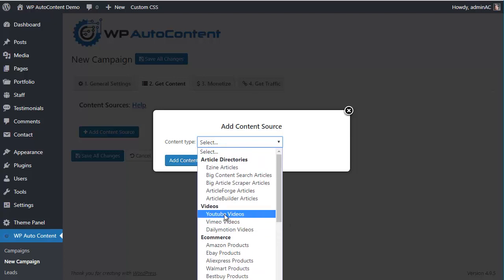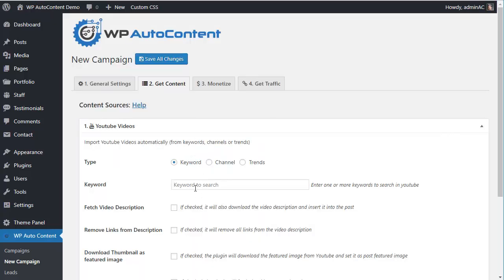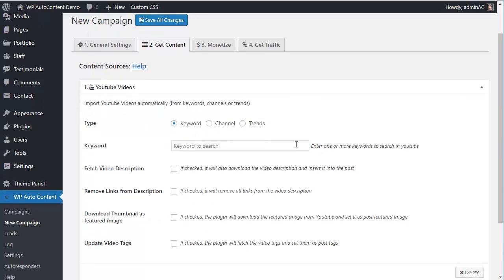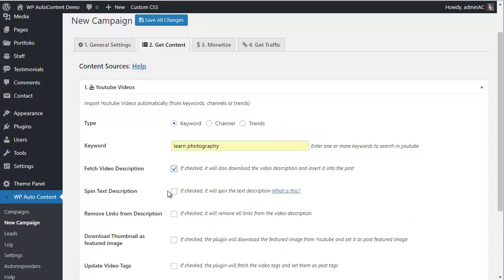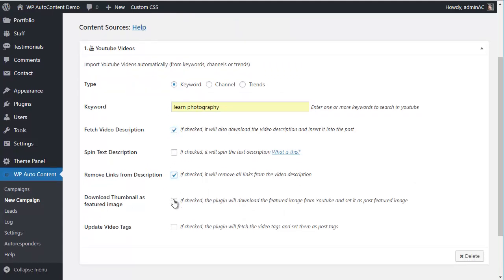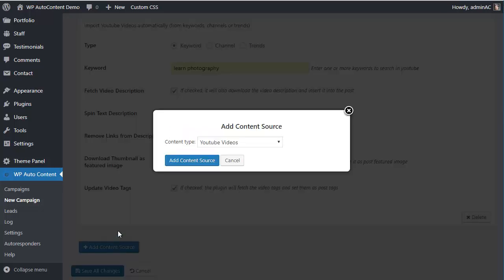For this campaign, we're going to add some YouTube videos. We can add a keyword, channel, or trends to import all videos from a specific channel. In this case, we'll use 'Learn Photography'. We want to fetch the video description, remove links, load and update tags, and we can also spin the text to make it unique.